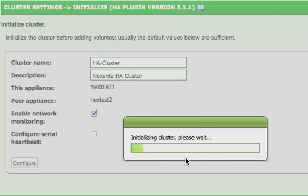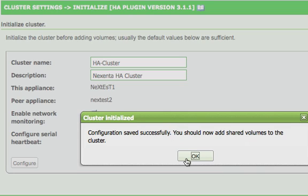The cluster then begins the initialization process. When the process completes, select the OK button to continue.